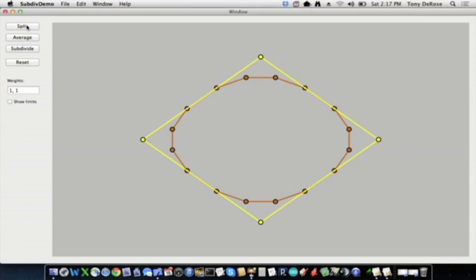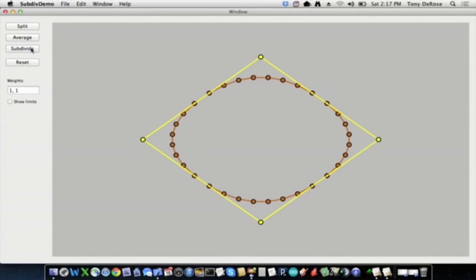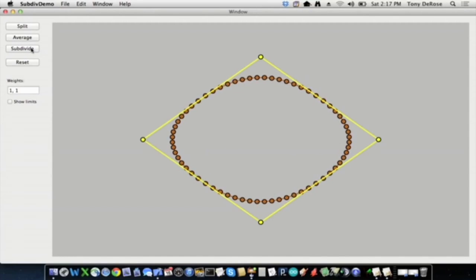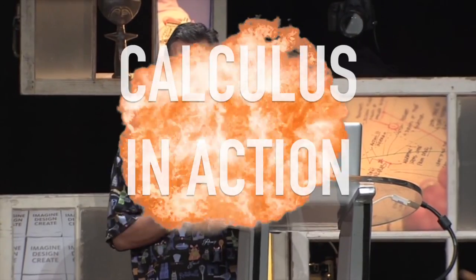I'm going to put those two steps — split and average — together into something I'll call subdivide, which just means split and then average. Now I've got 32 points. If that's not smooth enough, I'll do more: 64 points. Do you see a smooth curve appearing here from those original points? Yes. And that's how we create the shapes of our characters. But remember, it's not enough just to know the static shape — the fixed shape — we need to animate it.